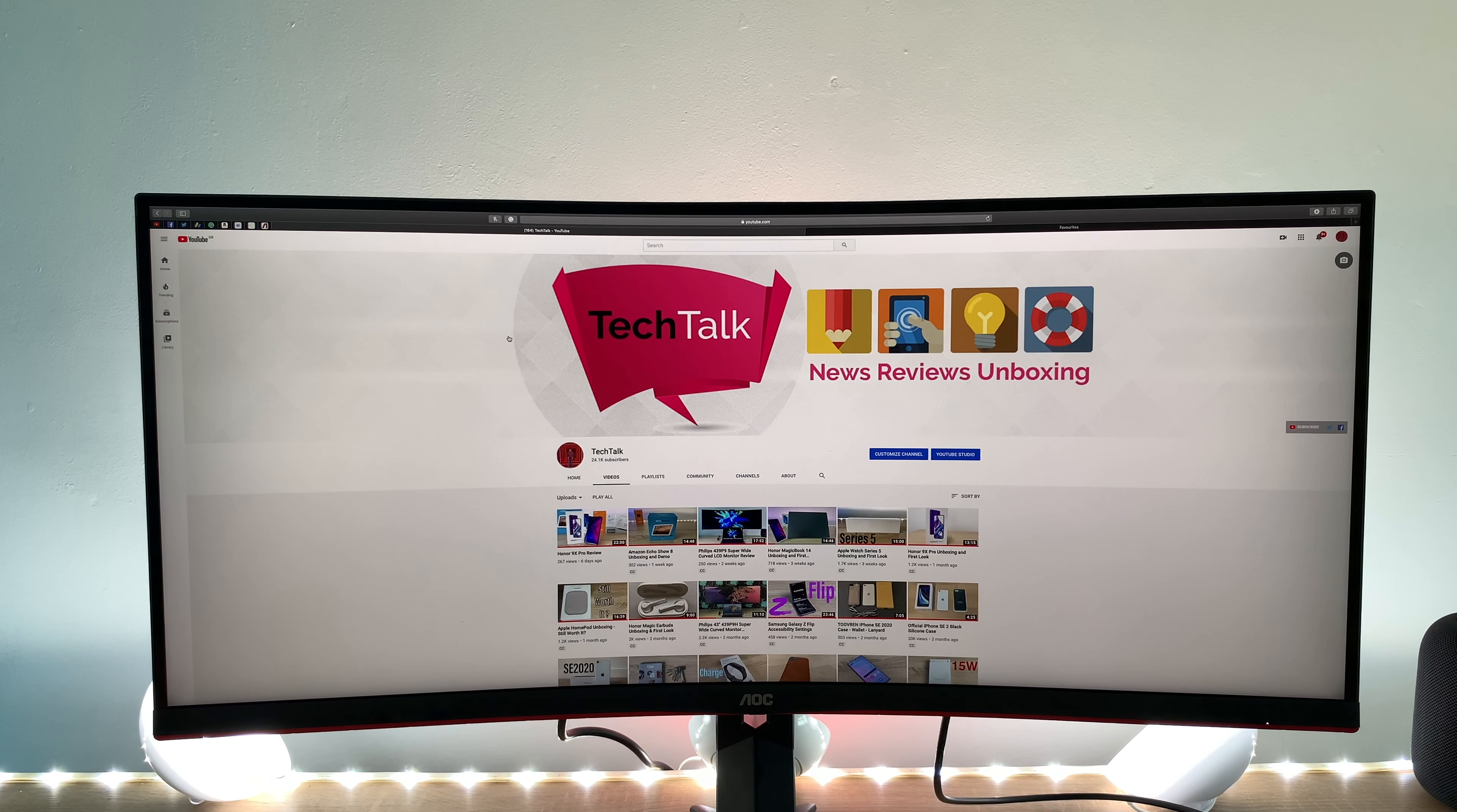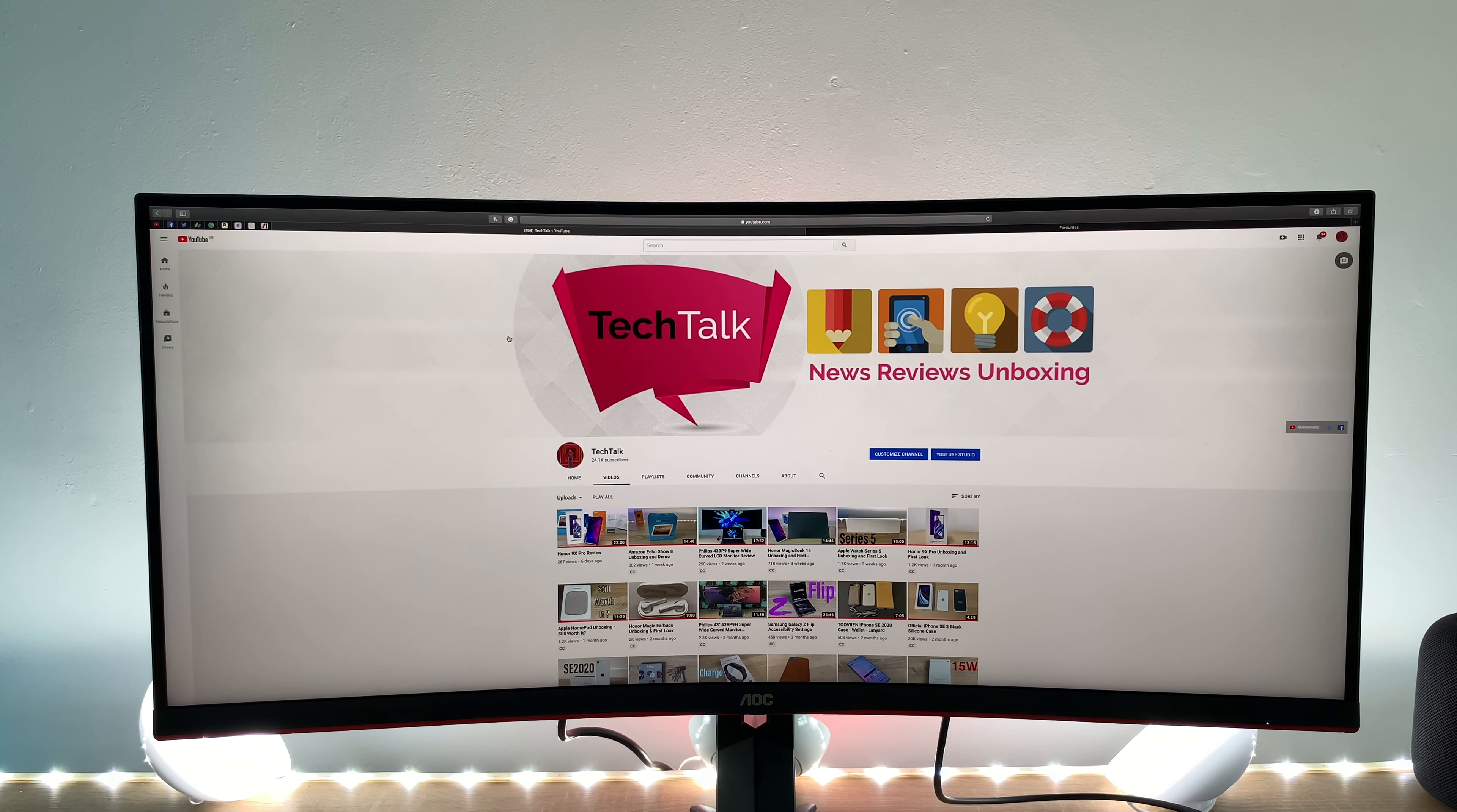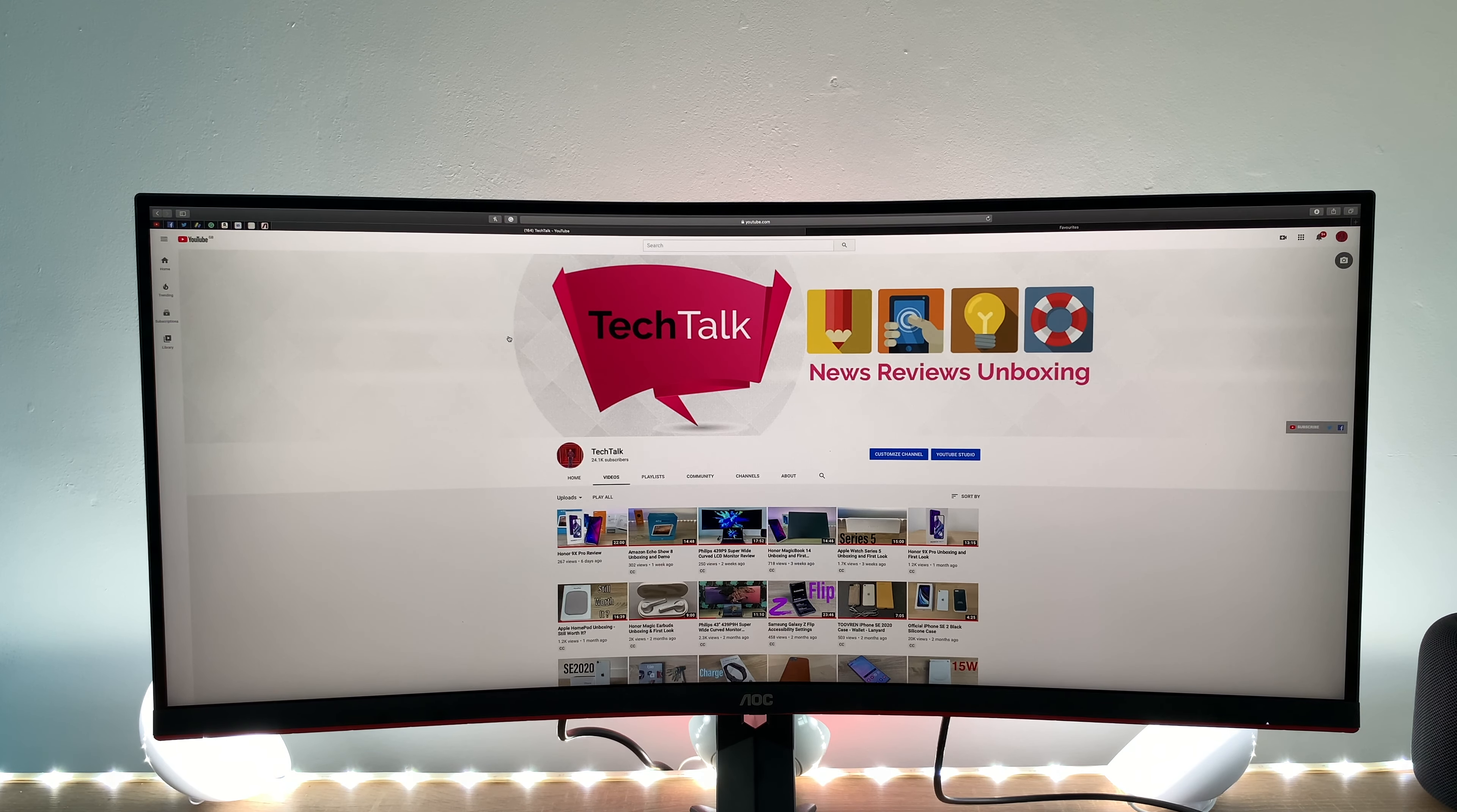While you're there also give the video a like as it does help if you have any questions or queries drop a comment below and I'm more than happy to help for me Ricky and the very impressive curved gaming monitor here from AOC stay well stay safe and I'll see you in my next video bye for now.